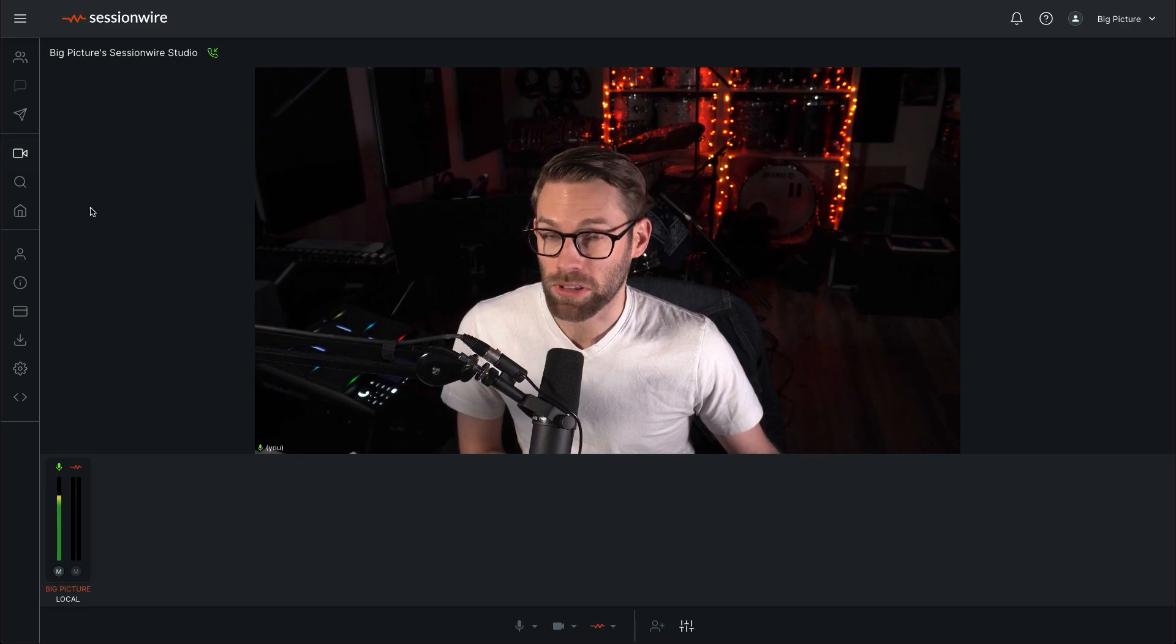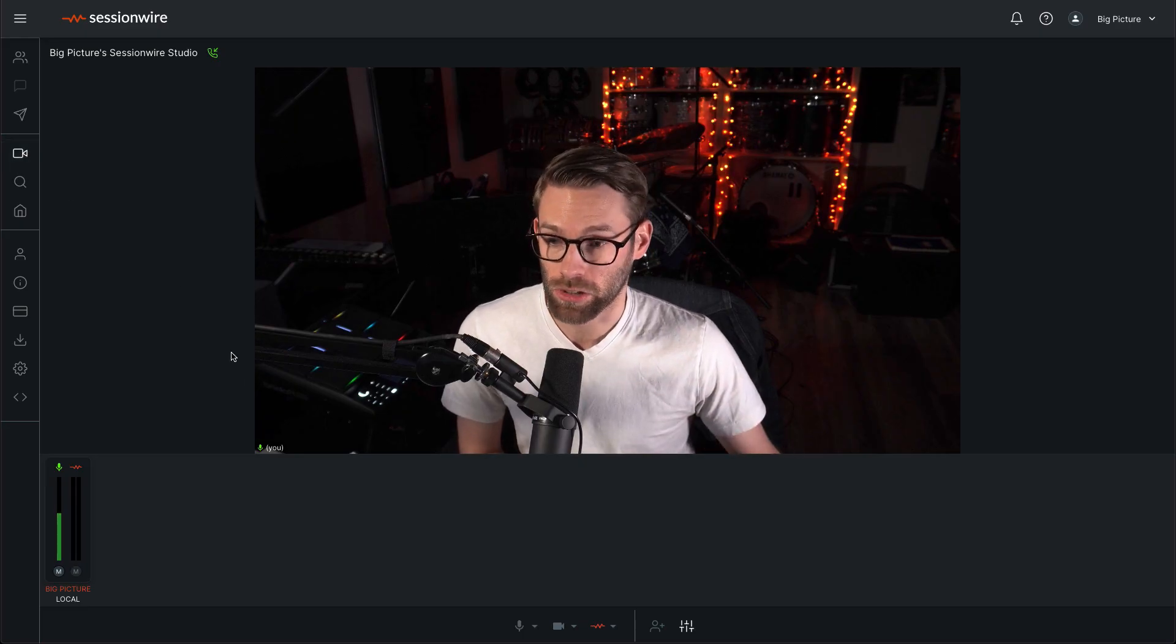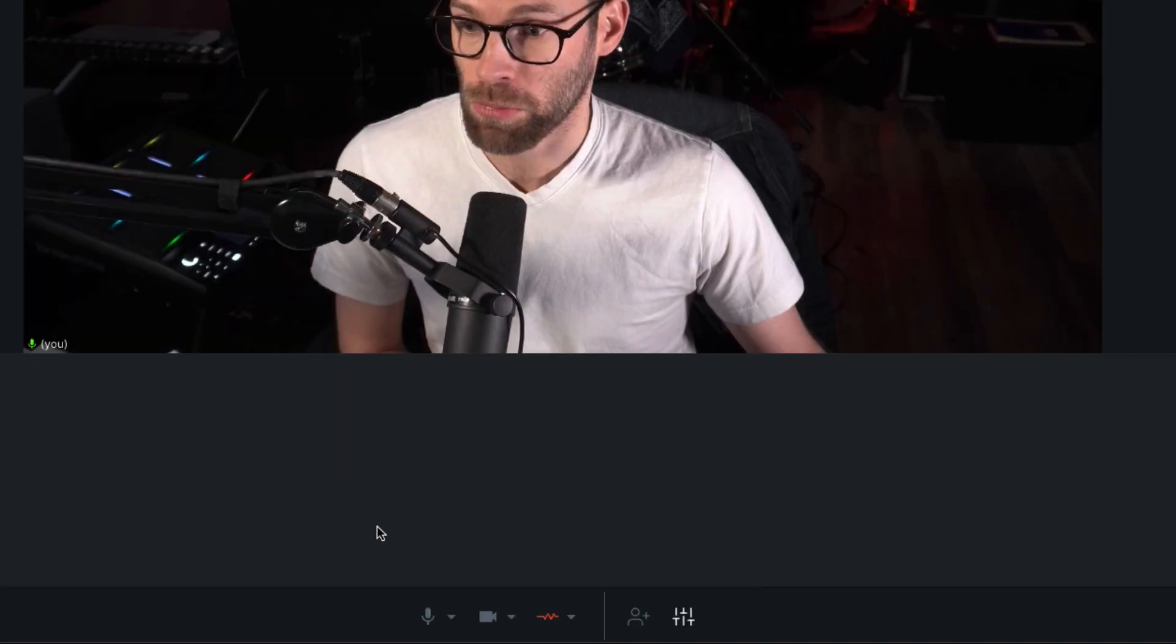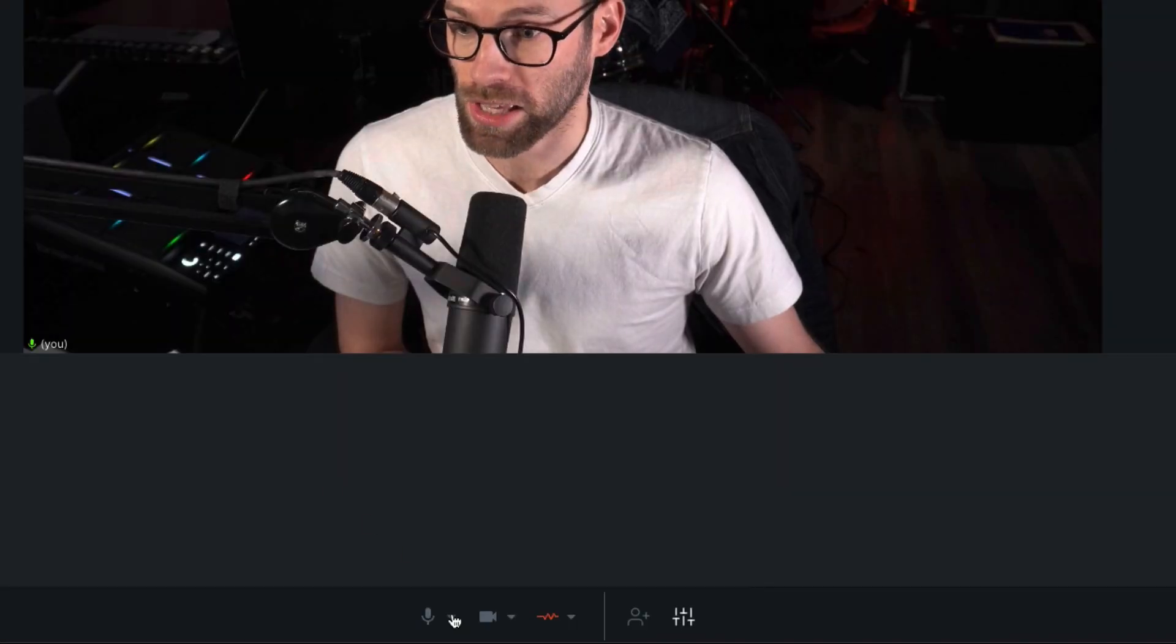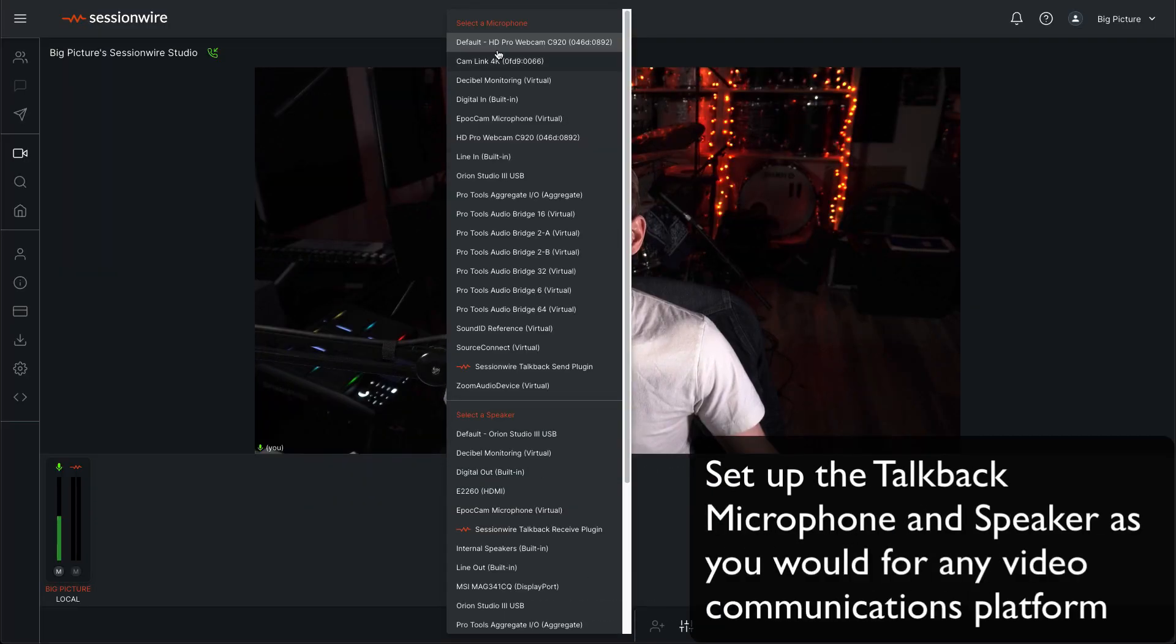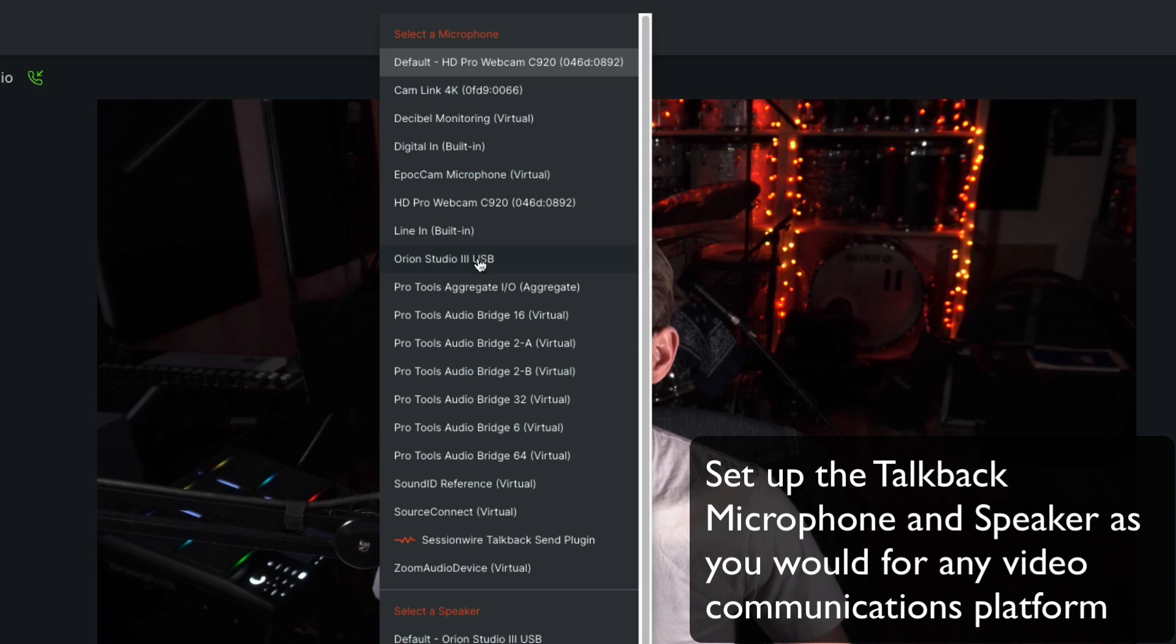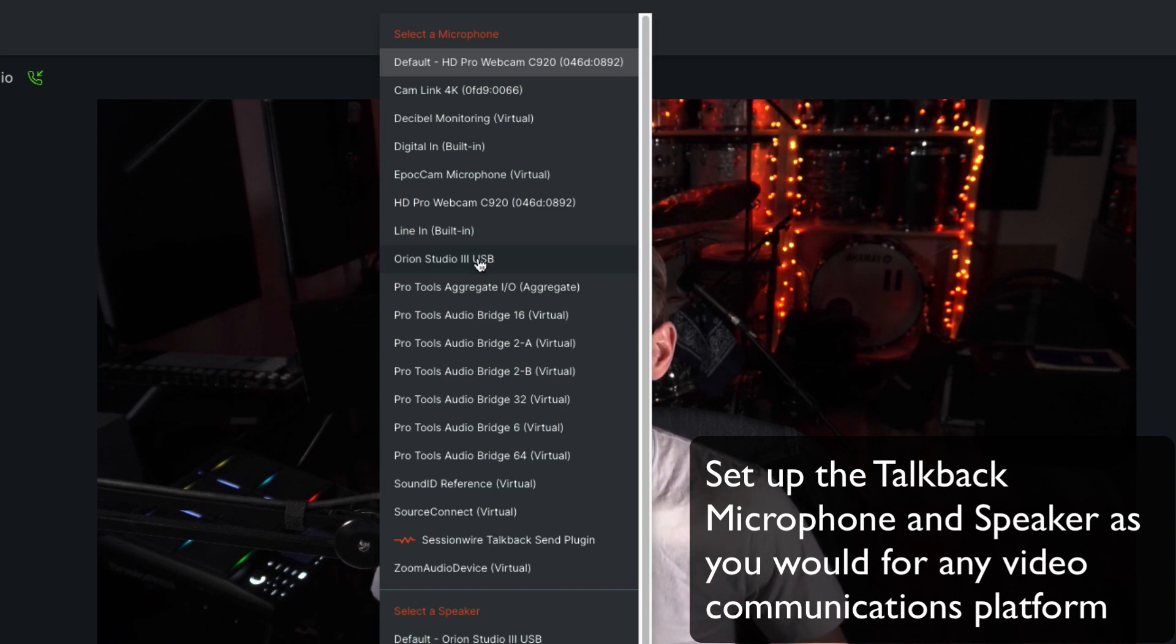To begin with, I'm going to make sure that my audio settings are correct. So down at the bottom, I'm going to select my TalkBack microphone, which in this case can be my webcam, or it can be my audio interface with my microphone plugged into channel one.